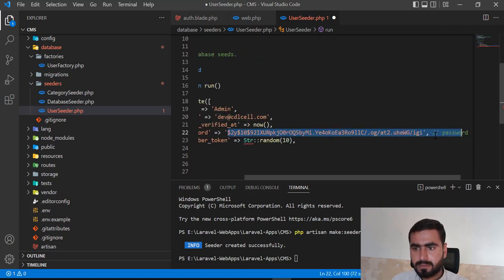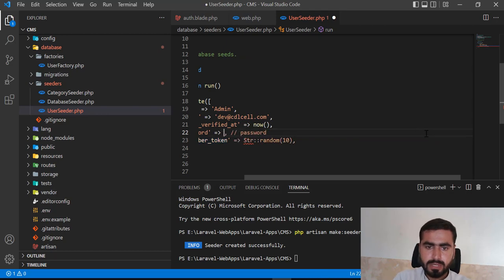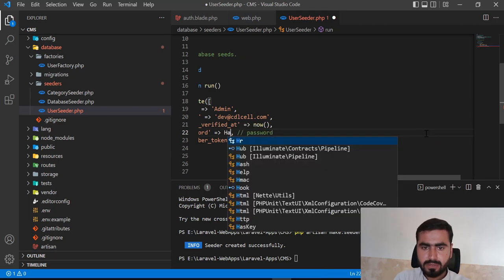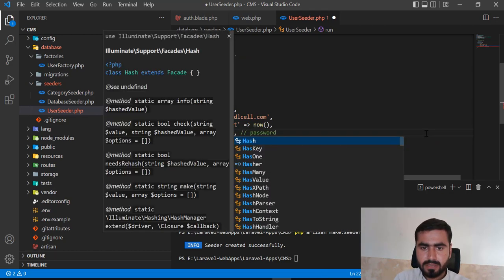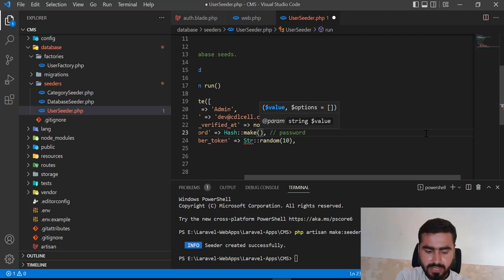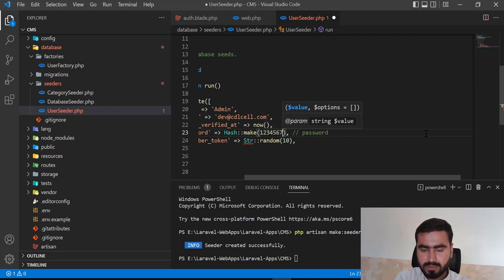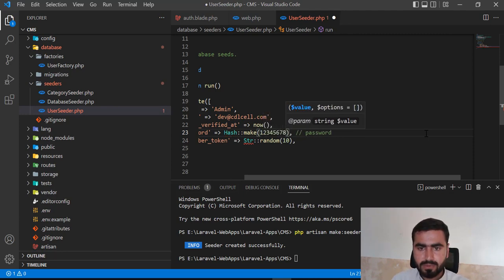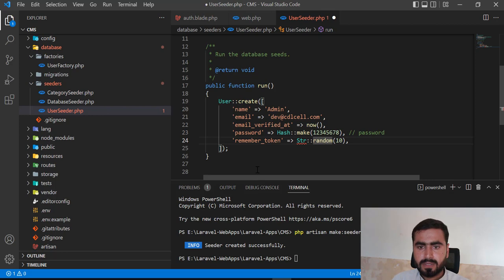The email would be dev at cdlcell dot com. The password would be hashed using Hash::make, which is used for encryption, and I'm going to pass the password 12345678.